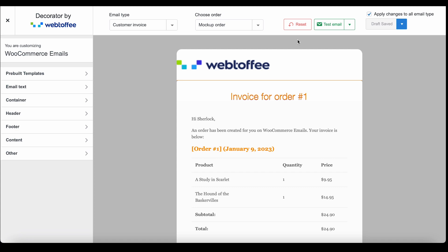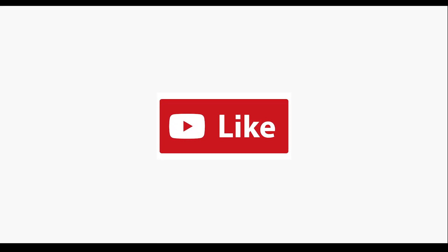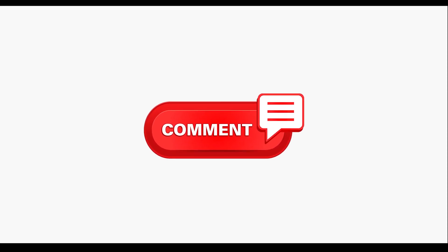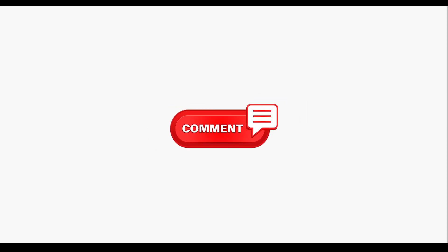If you found this video to be informative, don't forget to click on the Like button. Also, feel free to let us know of your queries in the comments below.